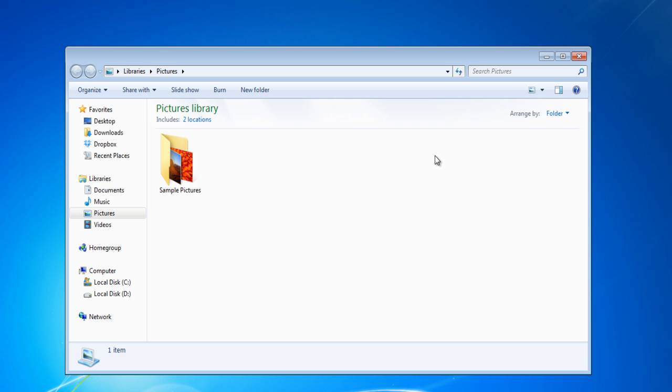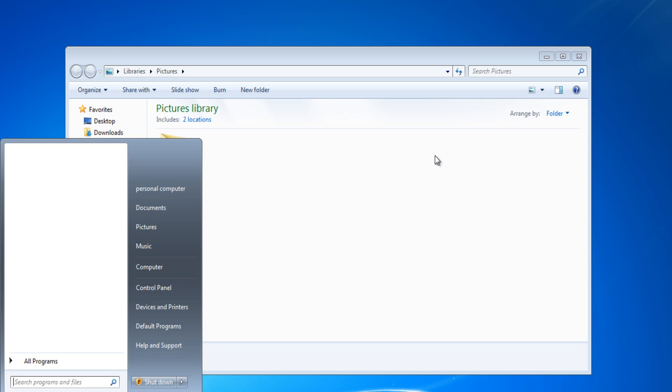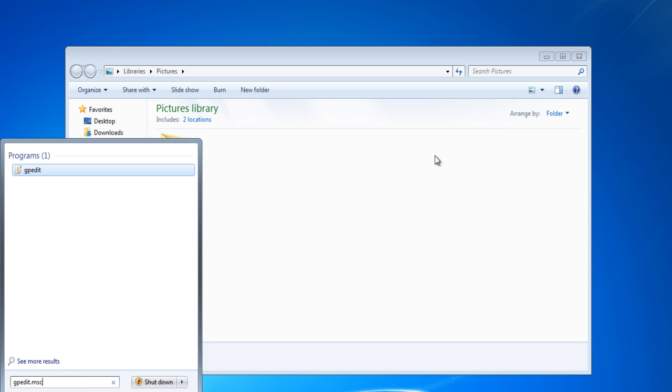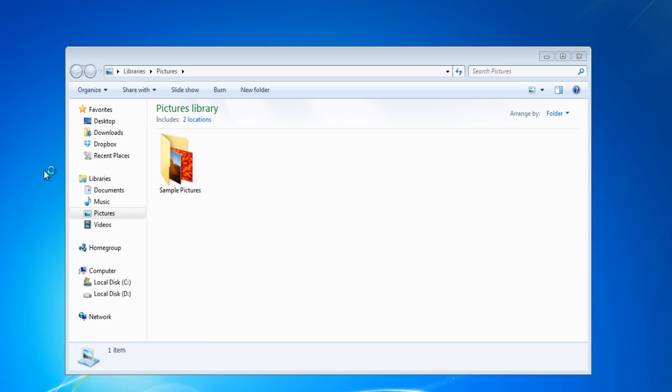In order to edit these settings, go to the Start menu, type gpedit.msc in the search box, and hit Enter.